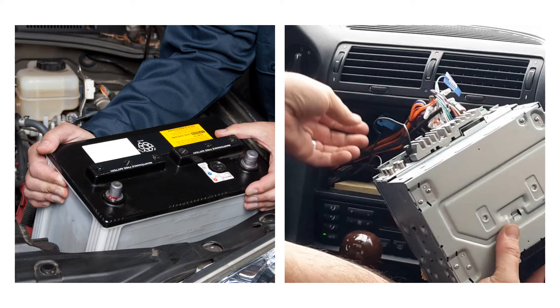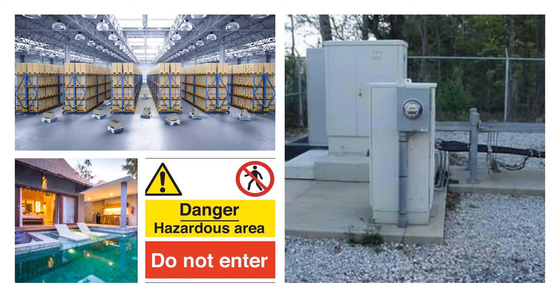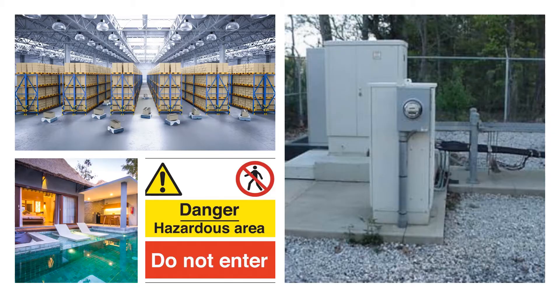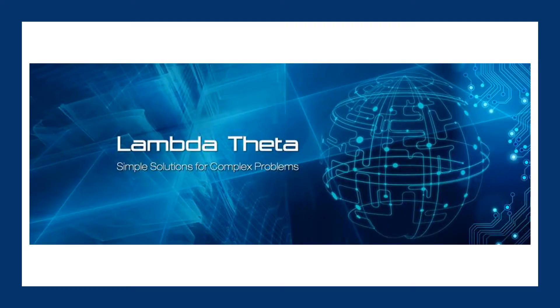Are you tired of theft of your car batteries and audio systems? Do you want to secure premises from unwanted human intrusion? Lambda Theta brings the solution to you.